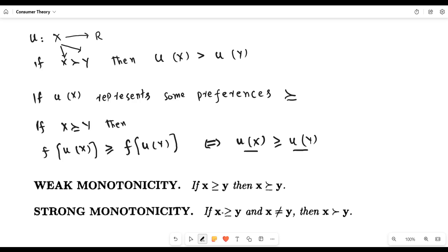So the consumer has more psychological power to differentiate between bundle X and bundle Y. The preferences for X are greater than the preferences for Y, so he perceives that X is at least as much as Y. But in strong monotonicity, the equality sign has less meaning — X is not equal to Y — so X would strictly be preferred to Y, whereas in weak monotonicity, X would be at least as much preferred as Y.